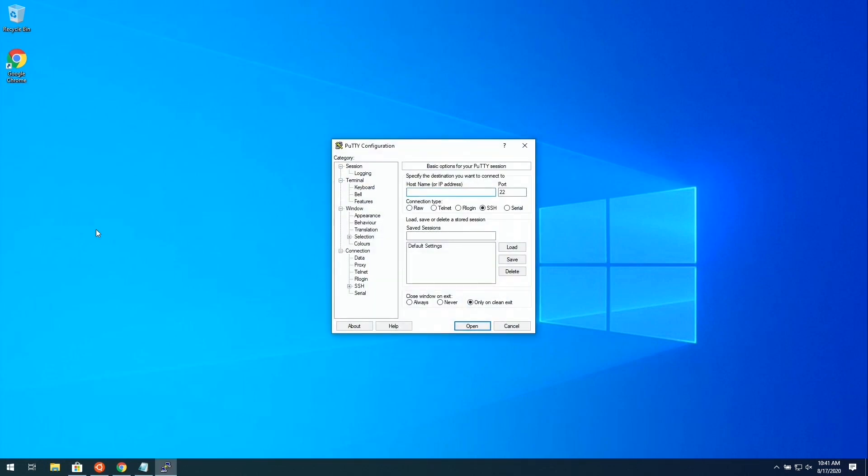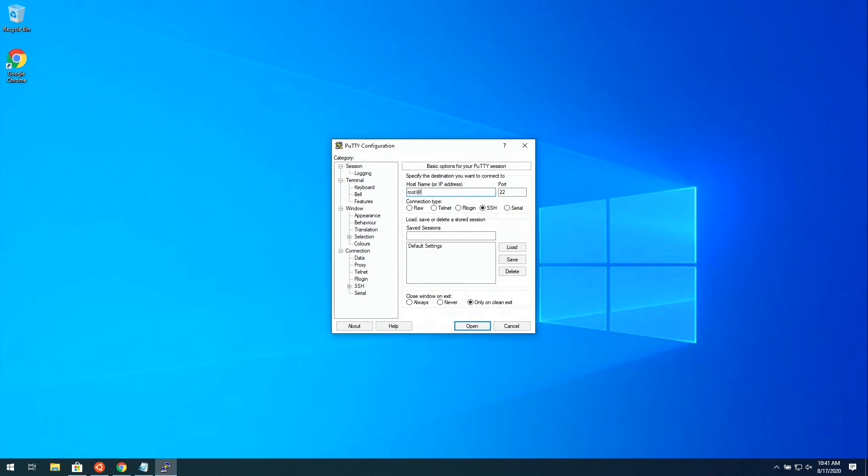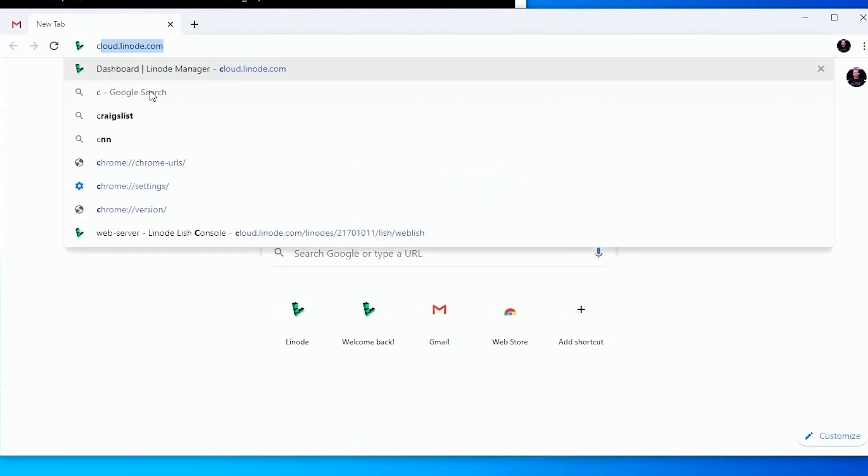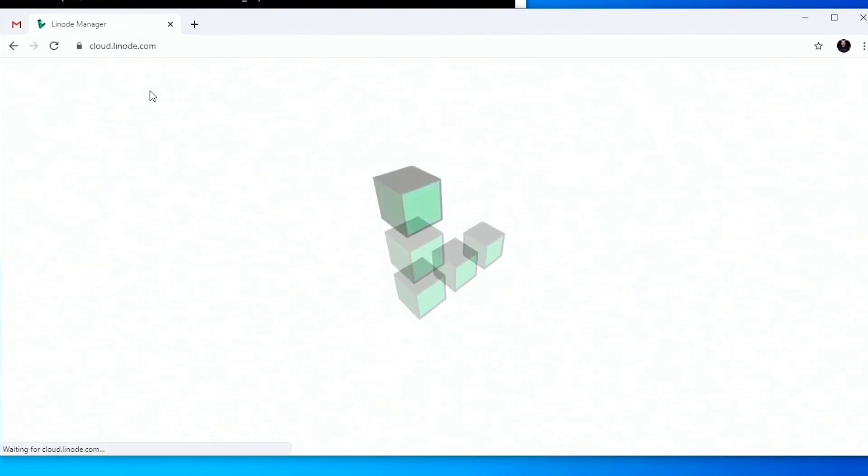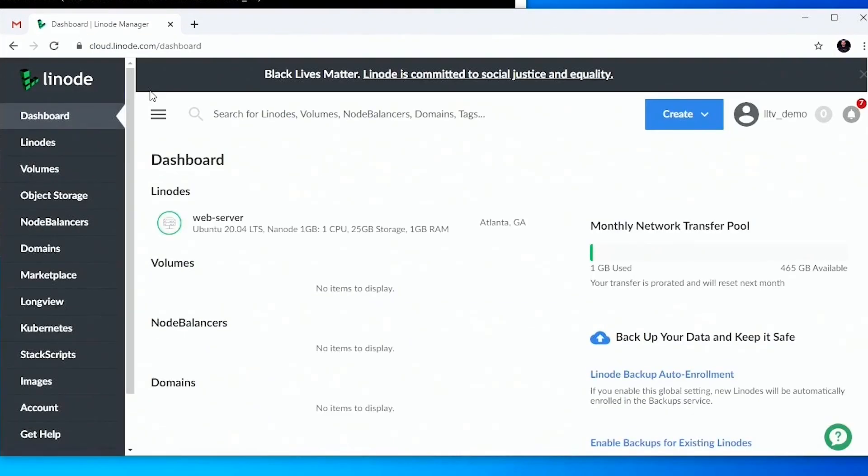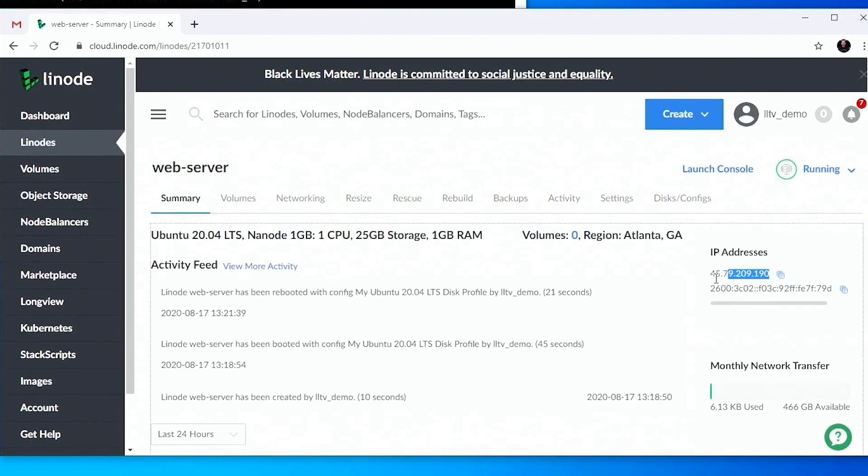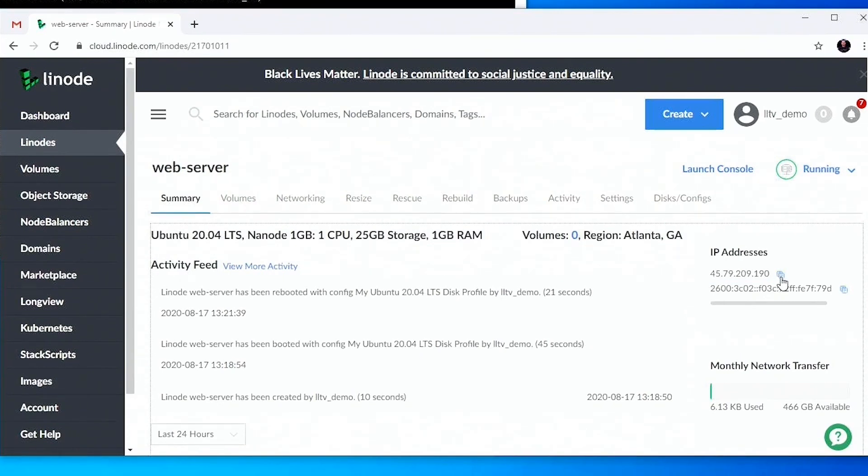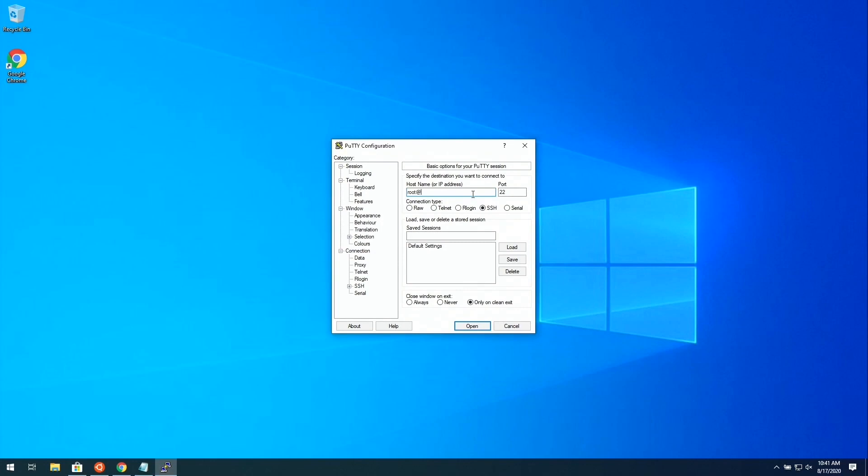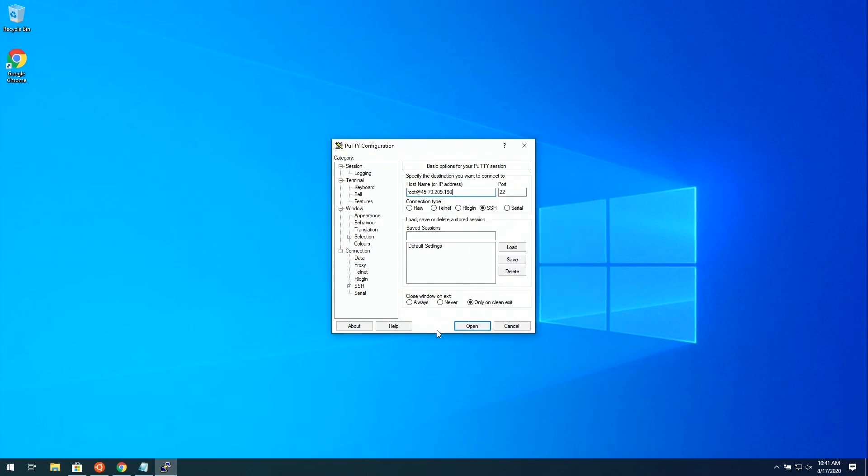For the hostname or IP address, we're going to paste in the IP address. But before we do that, let's type root and then the at symbol. Access the dashboard, which we can get to very easily by going to cloud.linode.com. Then we can click on the Linode. You should see the IP address right here. Click on this little clipboard icon to copy it to our clipboard, and then we can paste it in. That should be all we need to do. I'll click Open.